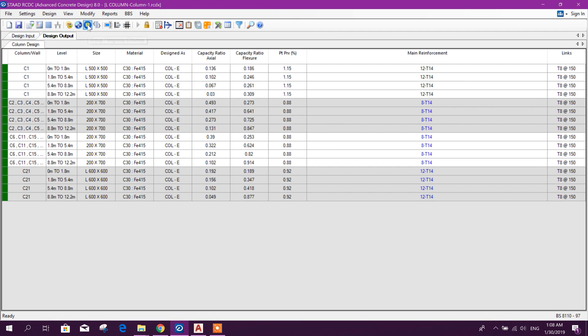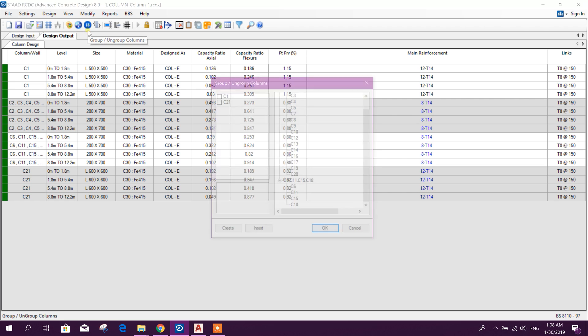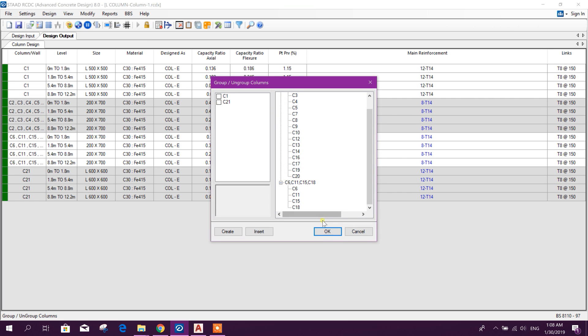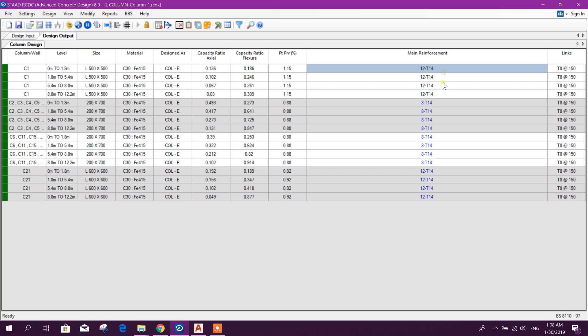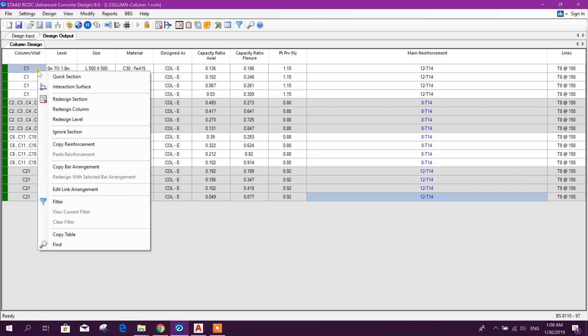Here it was previously auto group, okay. Now here you see 12 T14, 14 millimeter dial rebar. If we want to change the rebar we can change here.